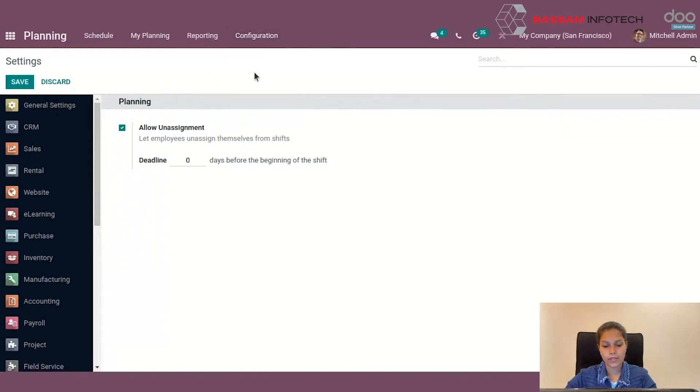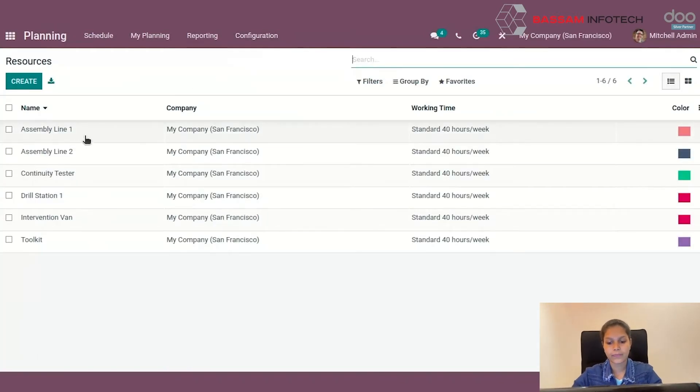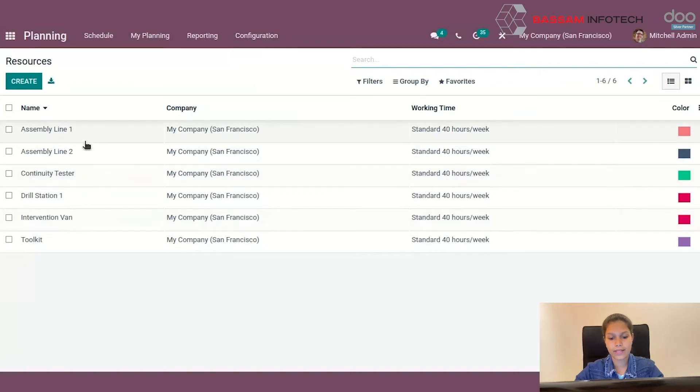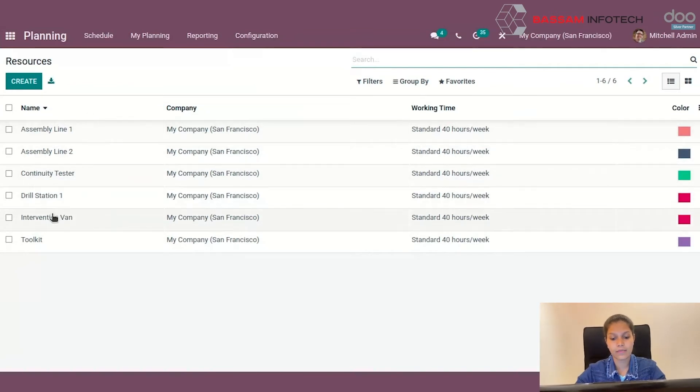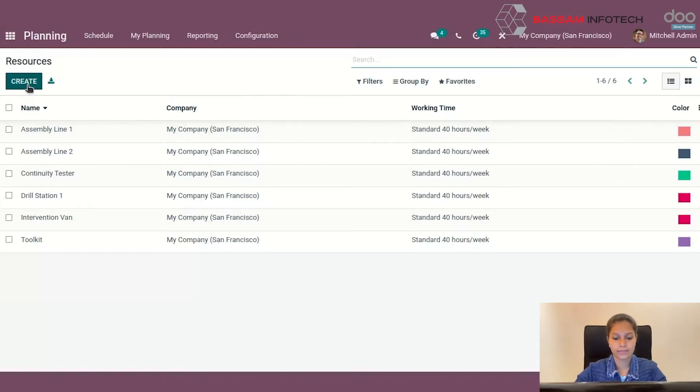Moving on to Resources, resources can be selected while creating new schedules. This helps employees understand the resources they will be working with during their assigned schedule. You can create new resources from here.